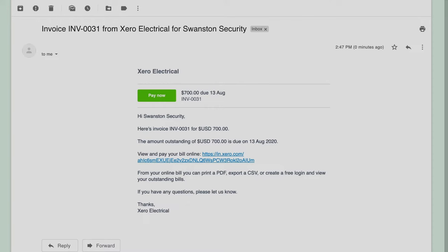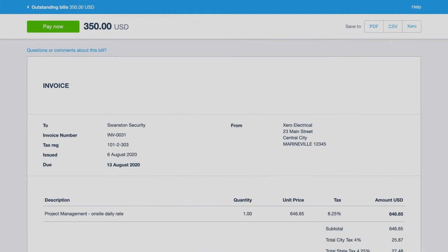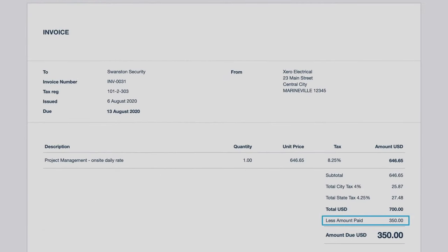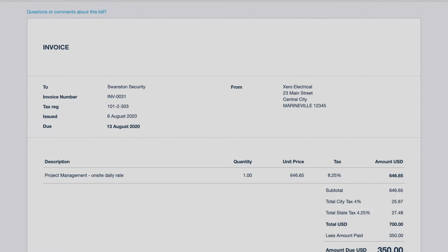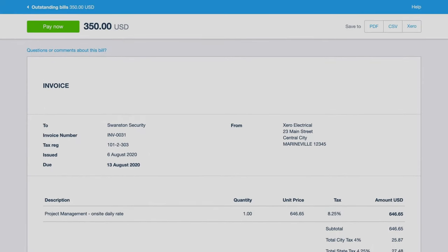When your customer views their online invoice, they see the most up-to-date version which includes any payments they've already made. Get paid faster by allowing your customers to pay right away using a debit or credit card or via direct debit with online invoice payments.